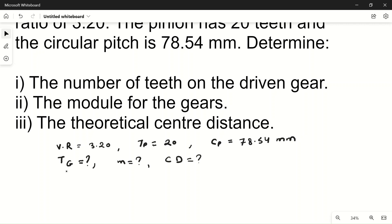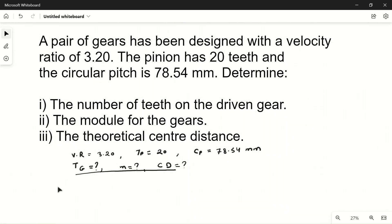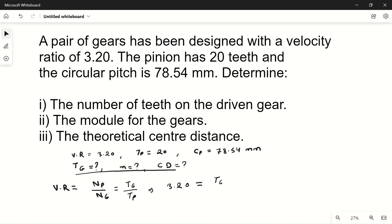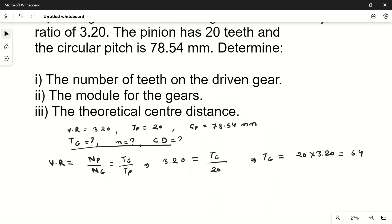Let's see what velocity ratio is. Velocity ratio equals speed of the pinion divided by speed of the gear, which is also equal to number of teeth on gear divided by number of teeth on pinion. Velocity ratio is given as 3.20, which equals Tg divided by 20. From here, Tg = 20 × 3.20 = 64. So we have 64 teeth on the gear.